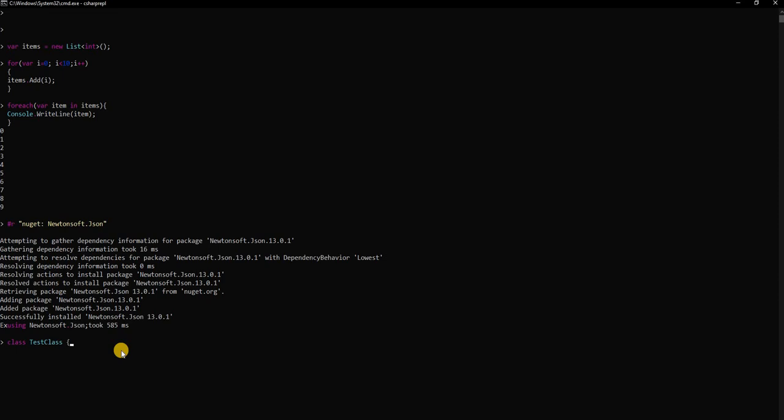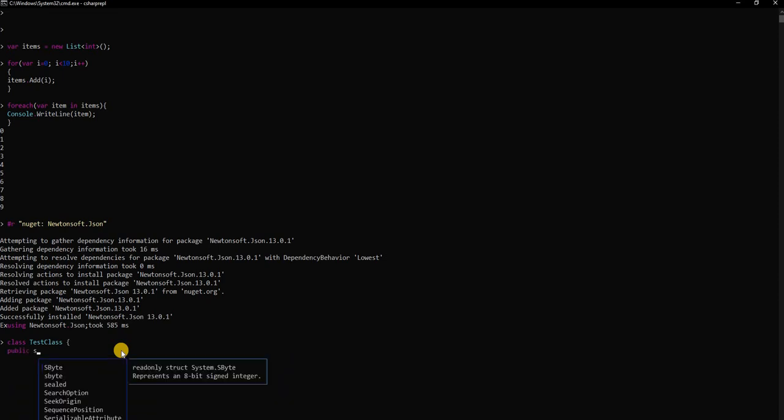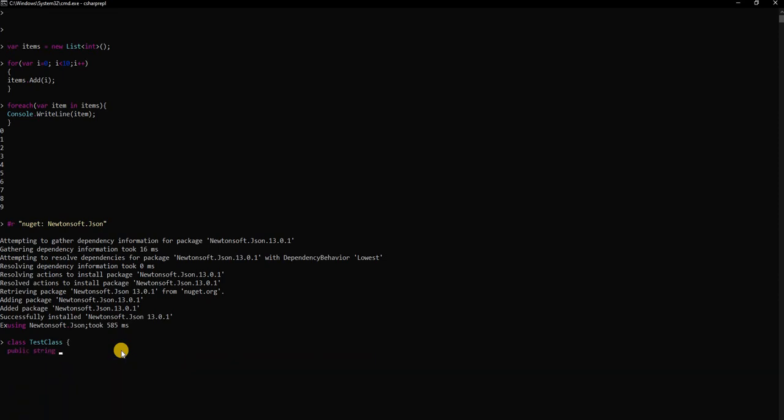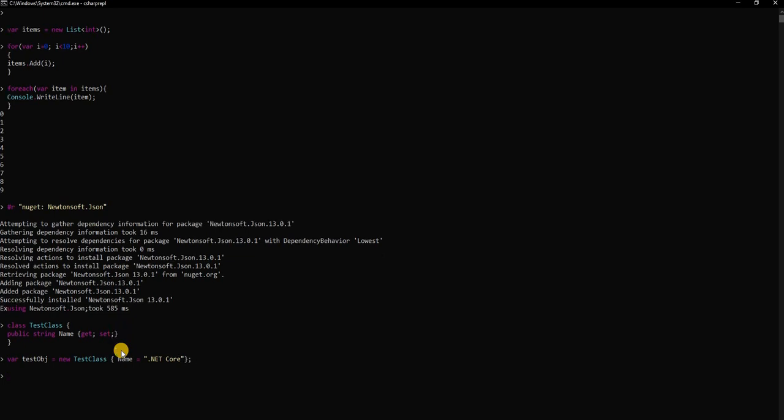You can do that and then after that I can use a class, test class, public string name get set. This is the class and then we can say var test object equals new test class and here we can say name is equal to .NET Core. So we created an object.